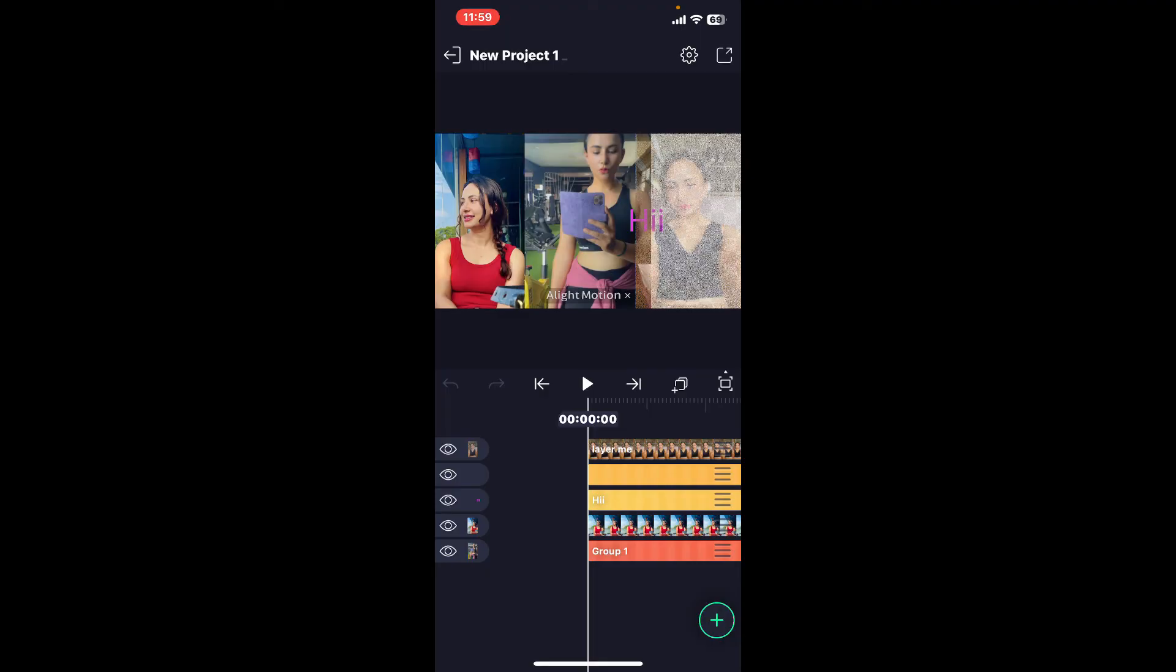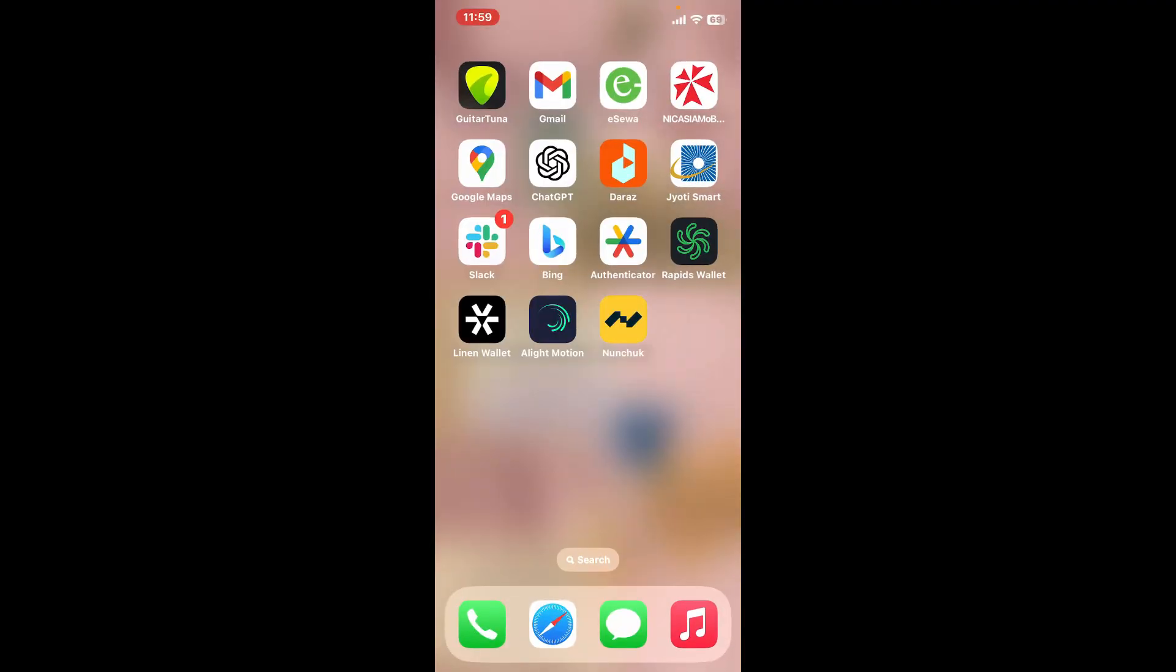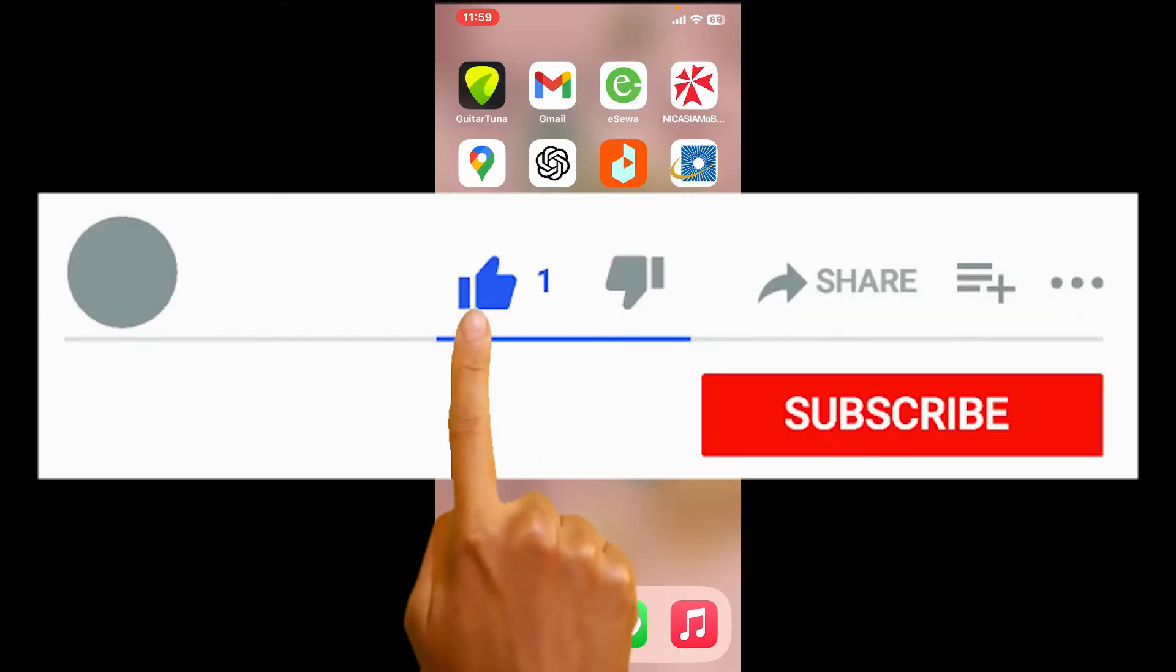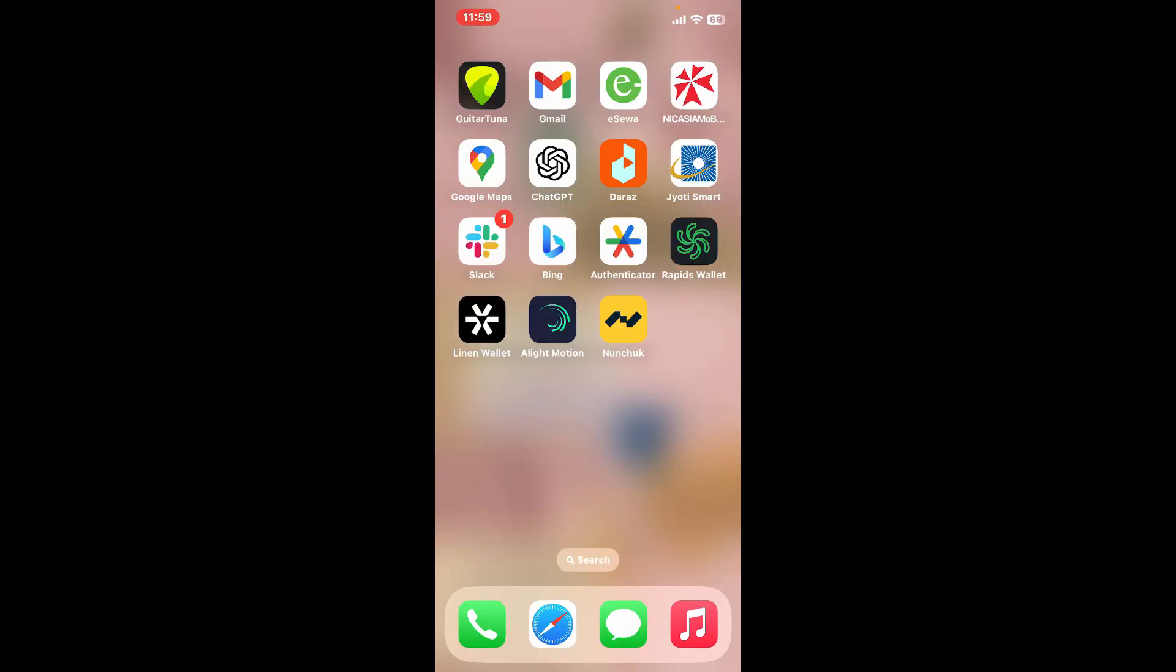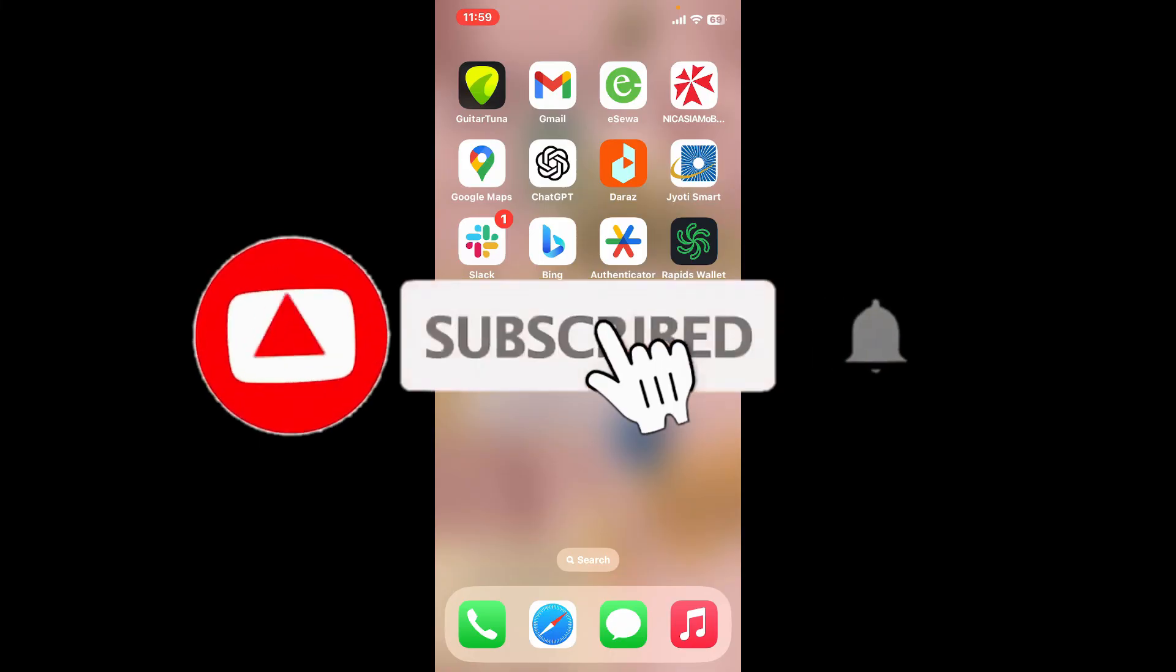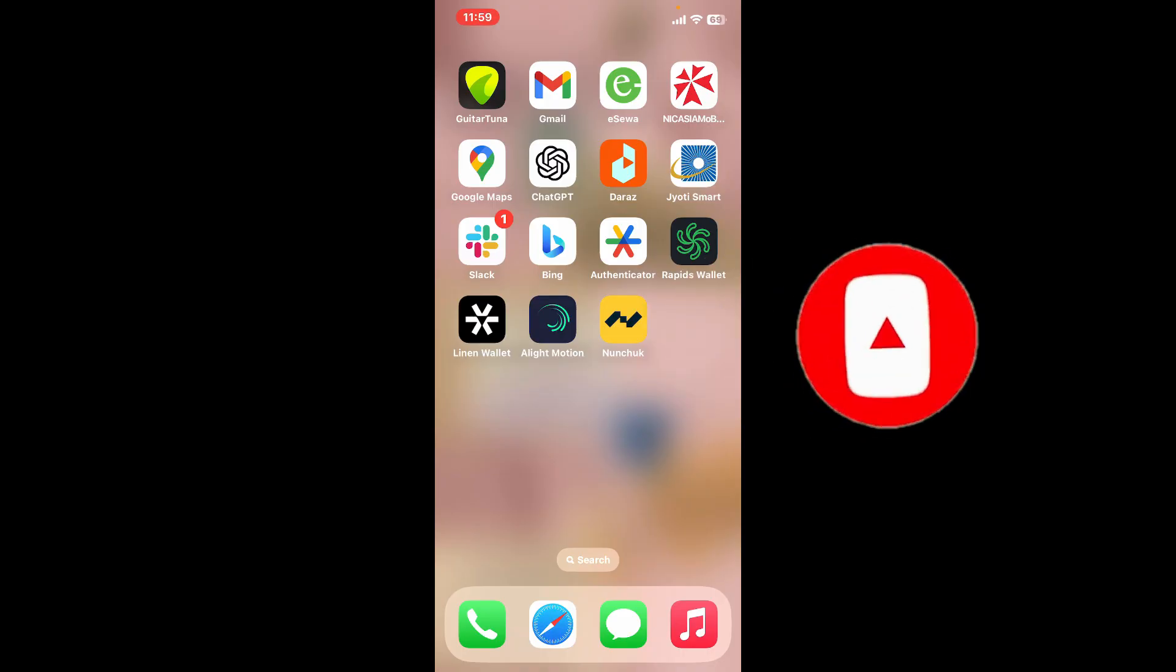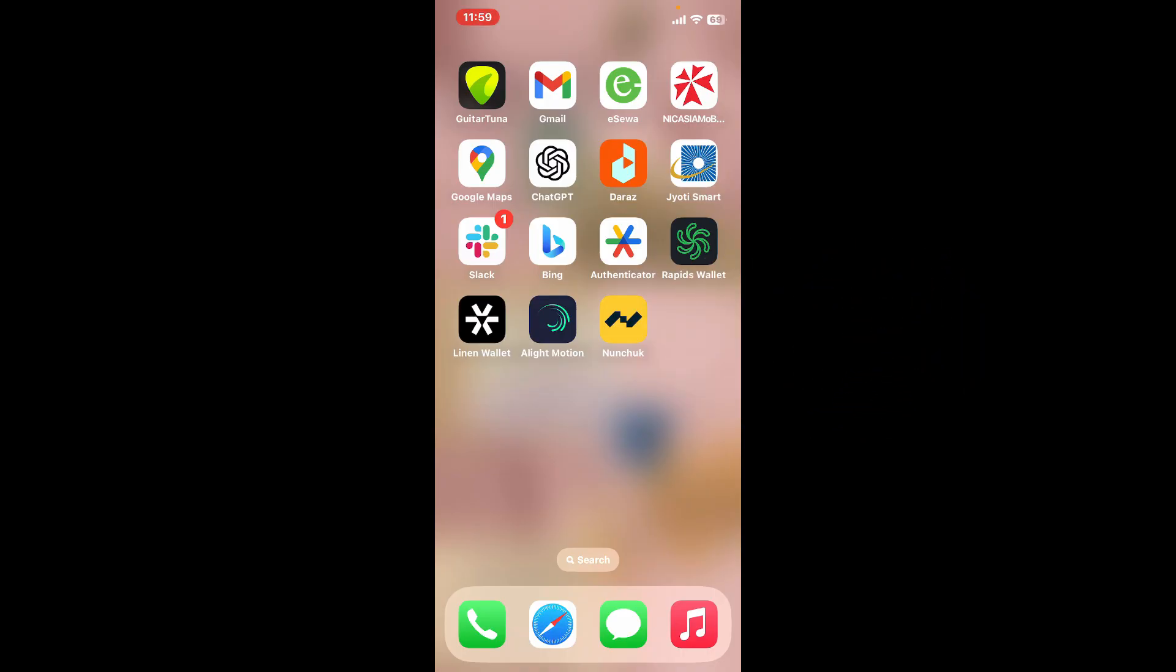If you found the video to be helpful, go ahead and give us a thumbs up. Don't forget to subscribe to our channel by hitting the subscribe button. Press the bell icon so that you'll never miss another upcoming upload from us. I will be back again in the next video. Thank you for watching.